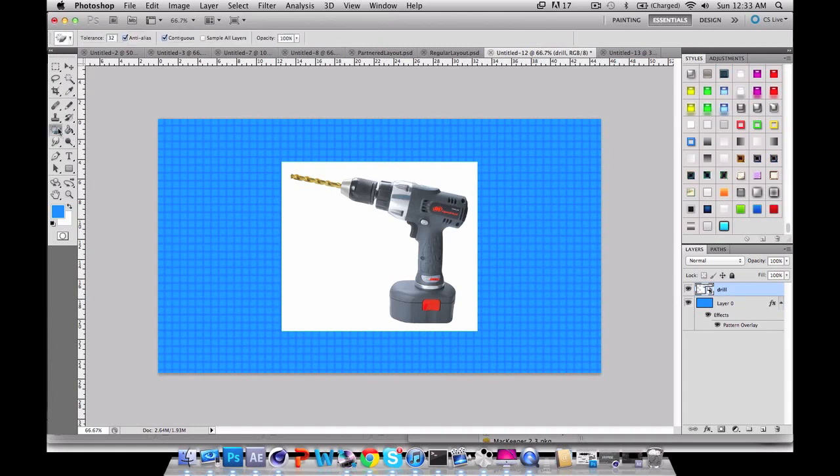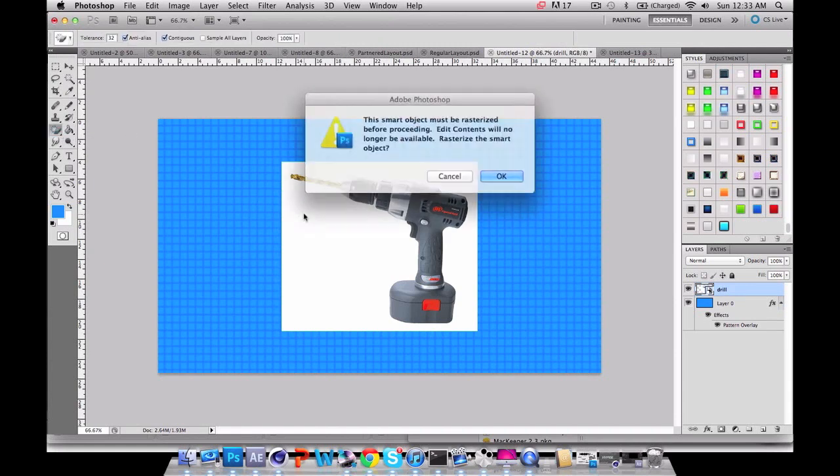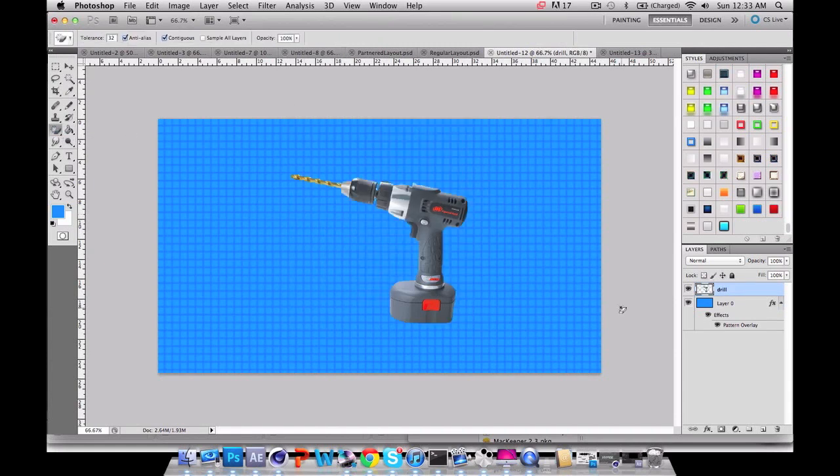So you want to drag it in, or drag any file in. I'm just going to do this really quickly. Now you have your drill.